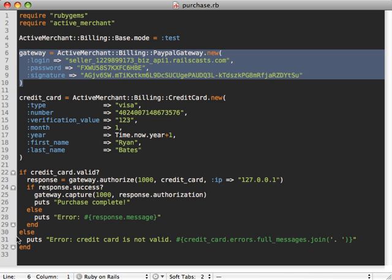All this other code here is abstracted out, so you don't have to worry about changing your entire checkout process if you change gateways.